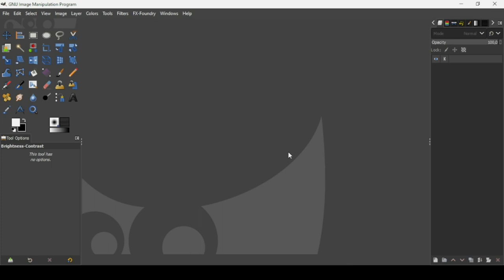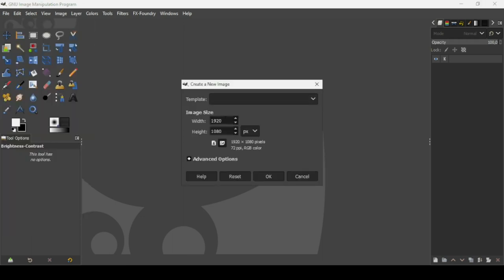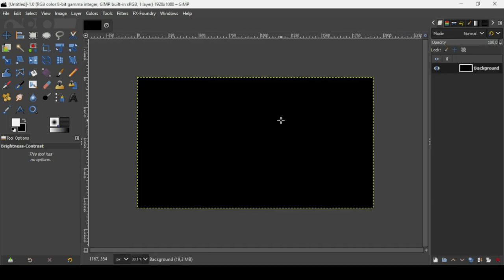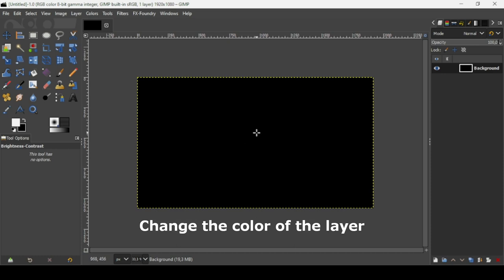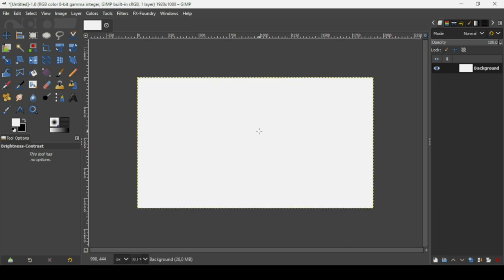Today we're going to see how to turn 2D images to 3D in GIMP. First, I'm going to create a new image — go to File > New, set the image width to 1920 and height to 1080, then press OK. Press minus on the keyboard to zoom out, and change the background color to white by dragging the foreground color.